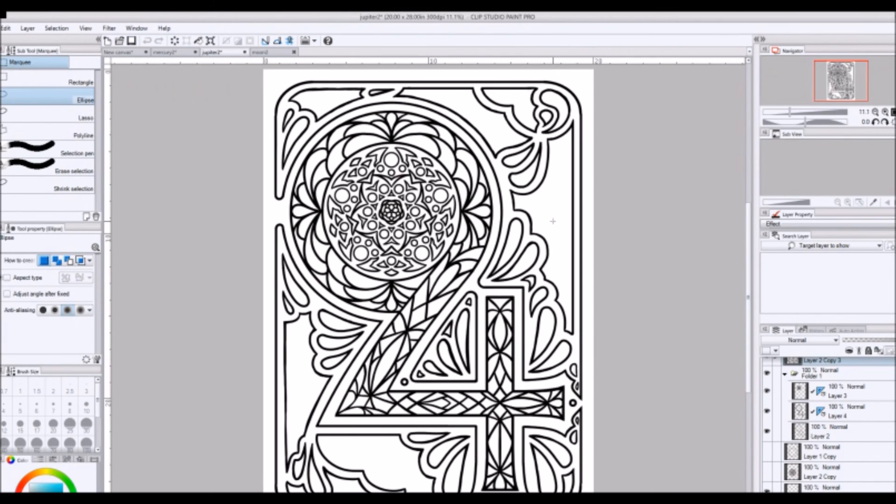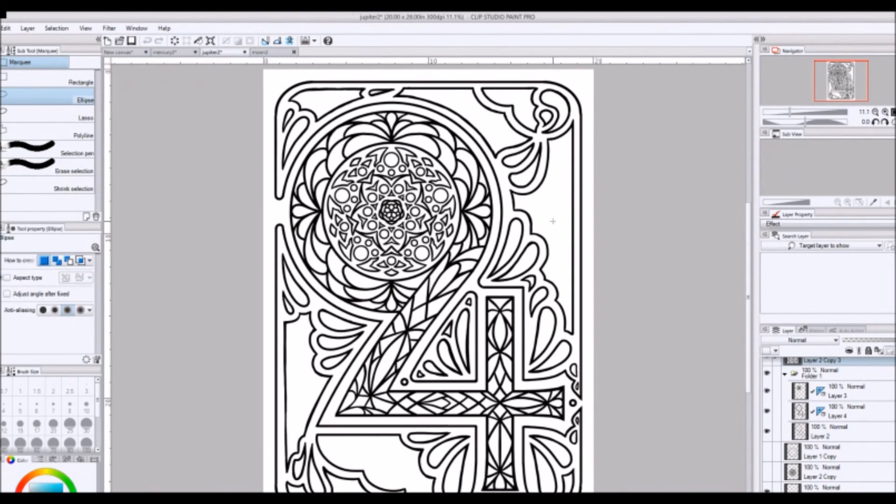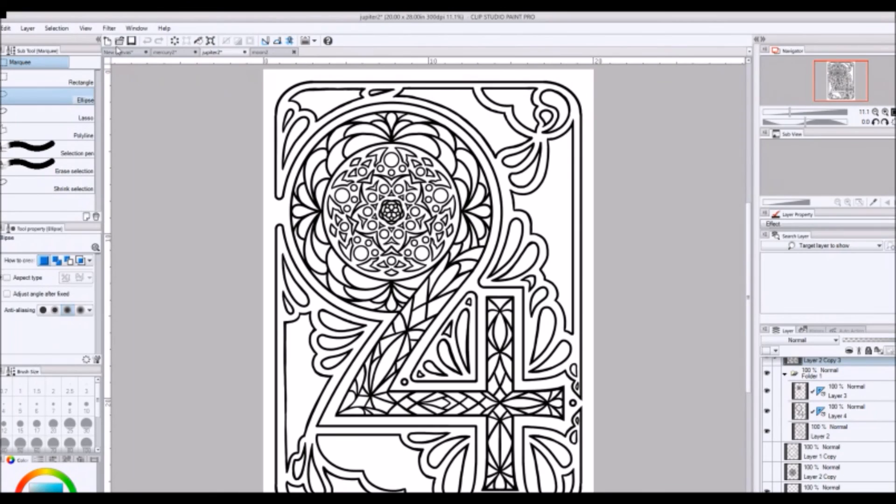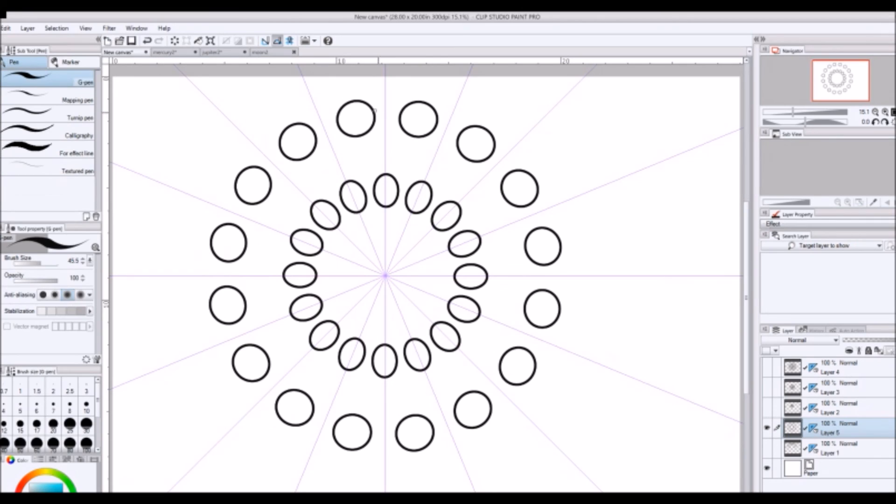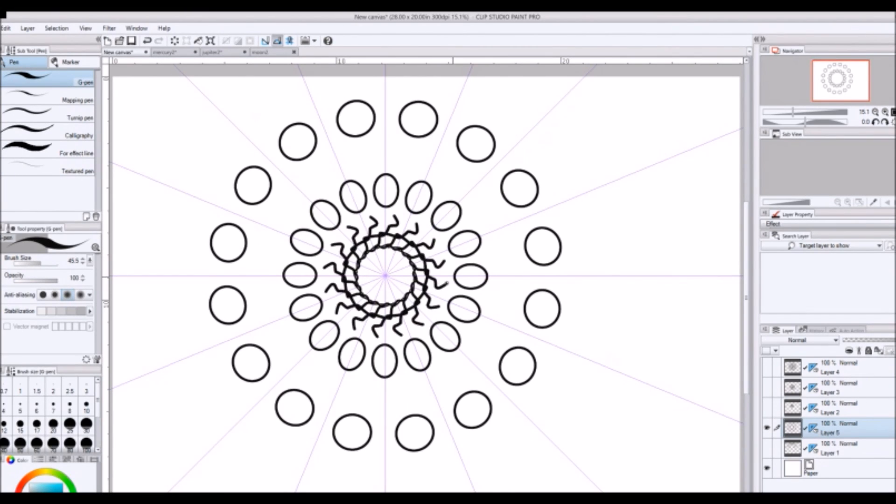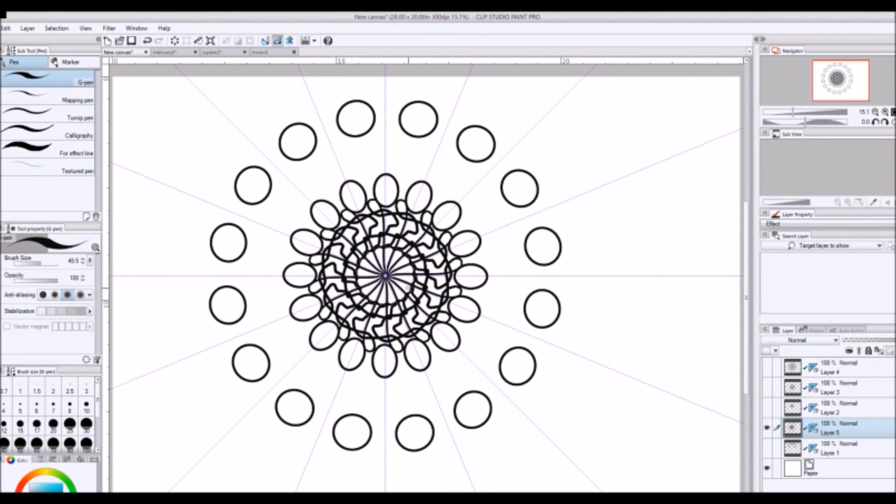So I hope that kind of gives you an idea of things that you can use the symmetry tool for. And definitely play around with that. And like I said, just doodling with it is also a nice way to spend an afternoon, just like a couple hours or minutes depending on how bored you get with it and how quickly you can move on and do something else.